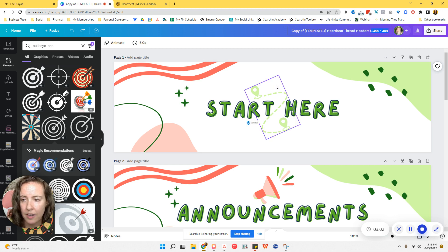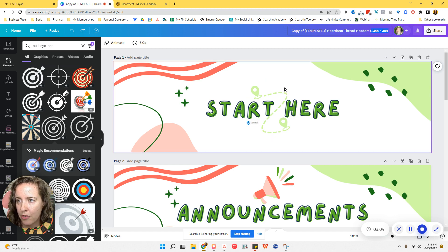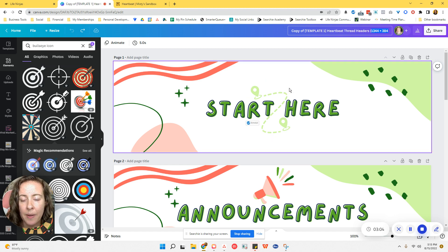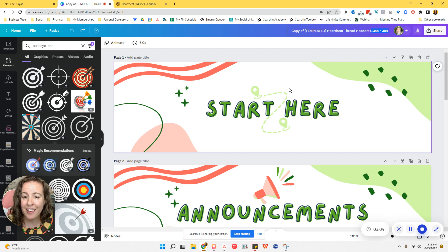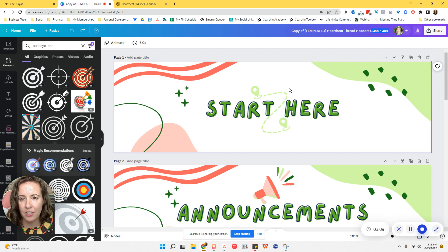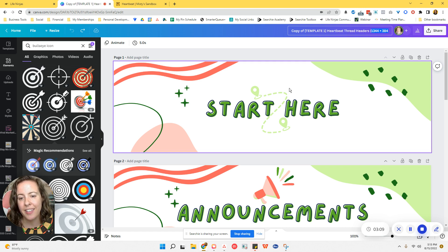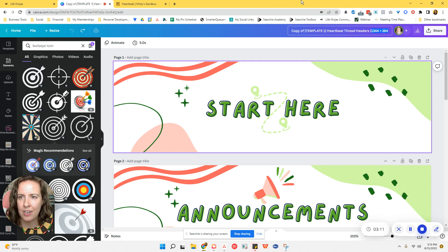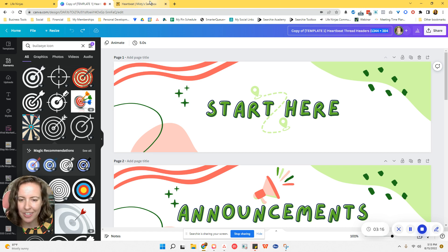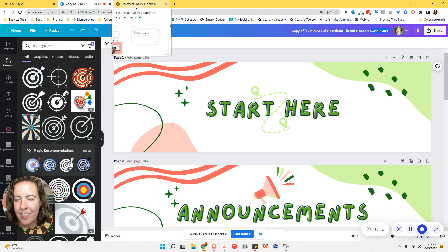So you can go out and customize for free using that tool. If you do not have my templates pack, I will leave a link below because that is going to seriously fast track your process of getting your Heartbeat community all set up. So make sure that you go and check that out.